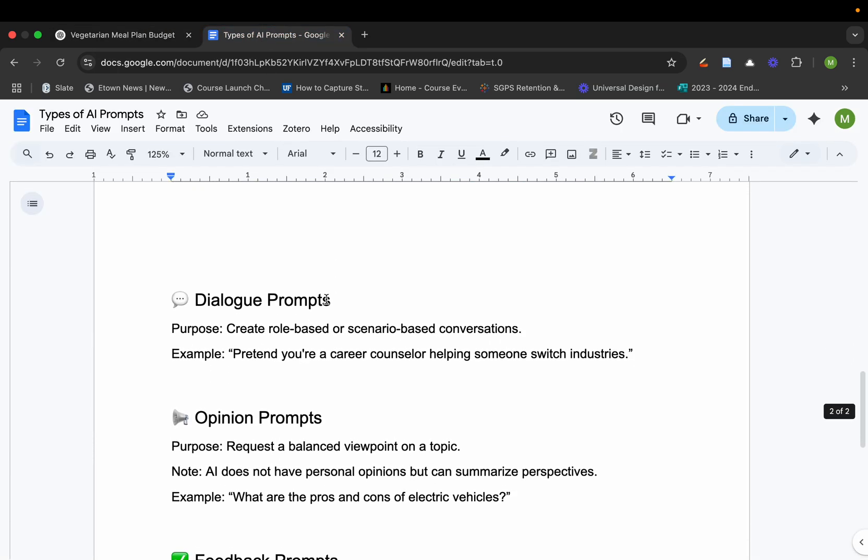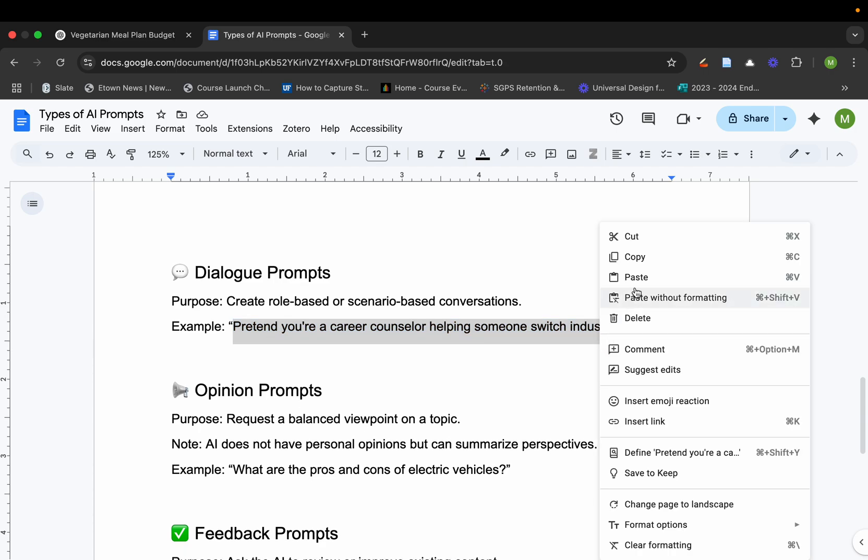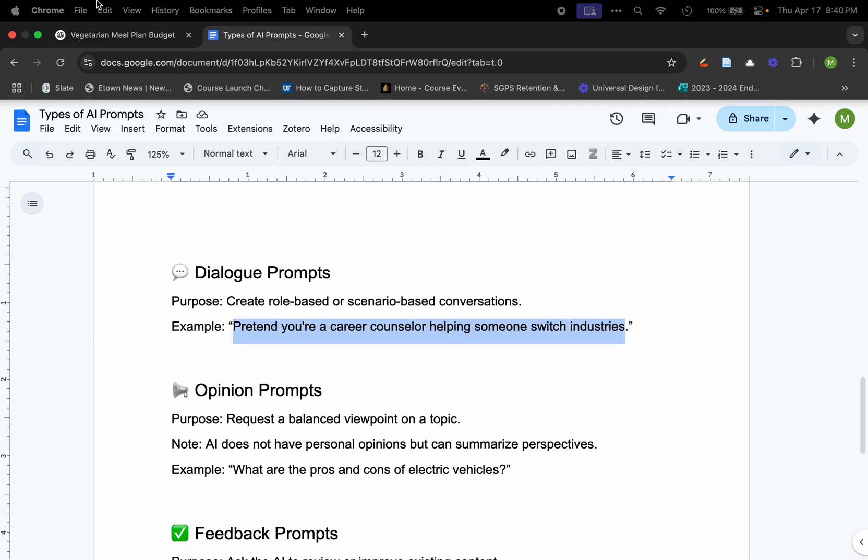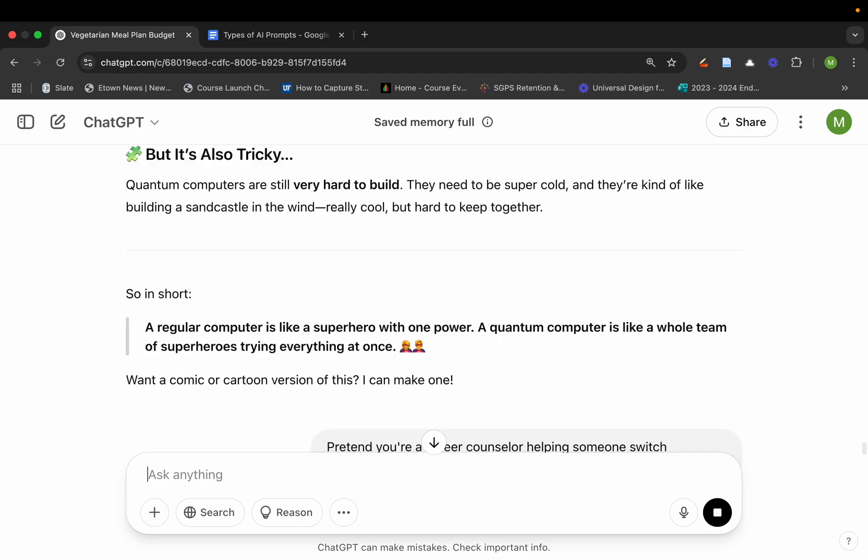Another thing you may want to do is you may want to have a dialogue. You may want to have the generative AI model pretend like you're a career counselor helping somebody switch industries. This is actually pretty neat because it will actually almost be a chatbot that will allow you to start having a conversation with this.